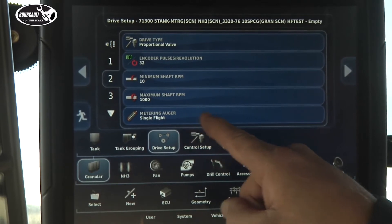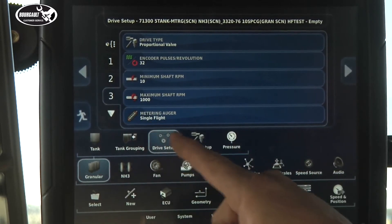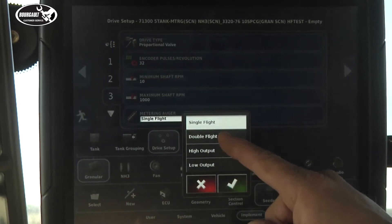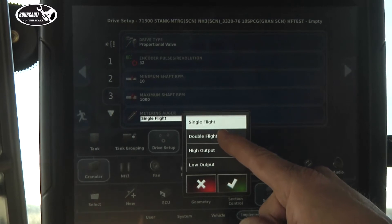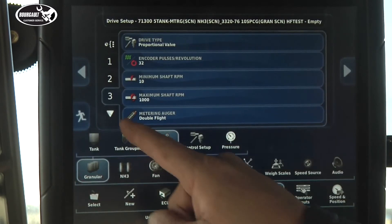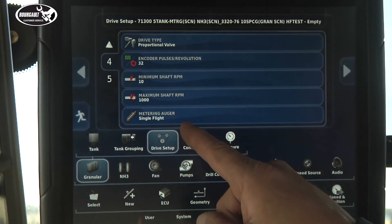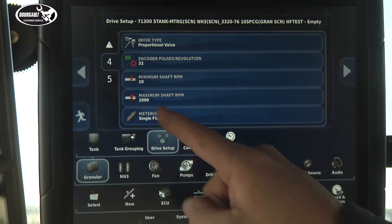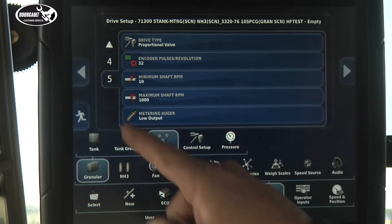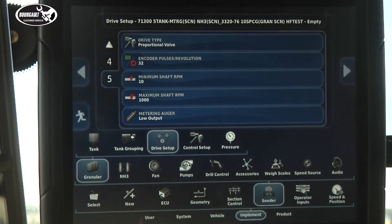Tank two has a single flight, tank three has a double flight — 2x, tank four has a single flight, and tank five by default is low output, which is in our small saddle tank.